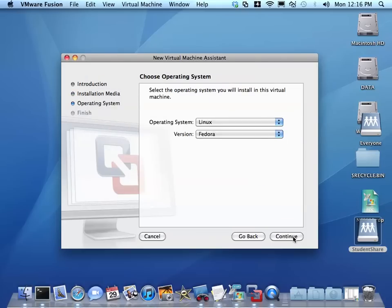Hit continue and it's going to choose Linux and Fedora as the version. That should work pretty good.